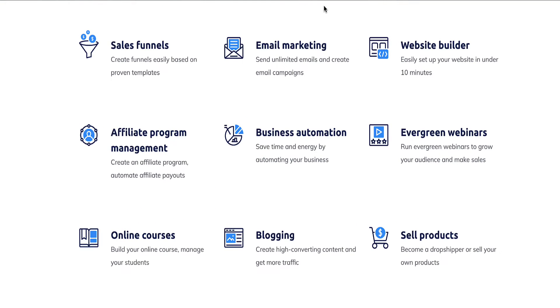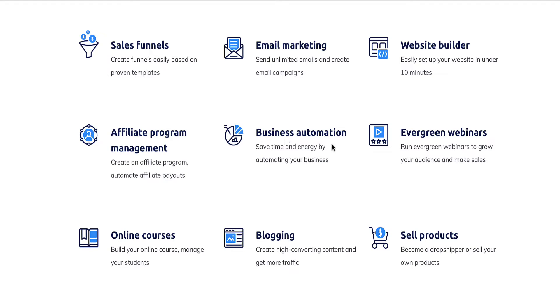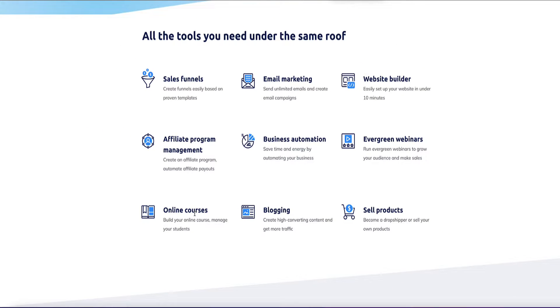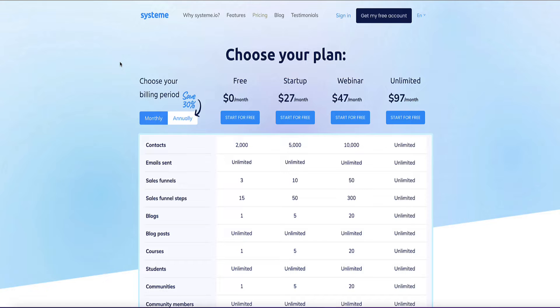So within this platform, these are the kinds of things you can do with it. For example, building sales funnels, you can run your email marketing, you can build websites, you can set up and run your own affiliate program if you want to recruit affiliates to sell your own products for you, you've got various business automations you can set up, you can run evergreen webinars, you can build and host and sell your online courses, you can do blogging with System.io, and you can also sell both physical and digital products.